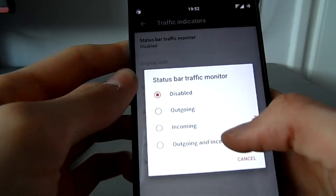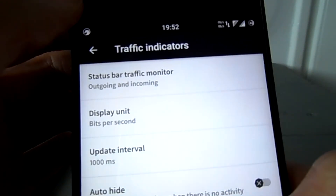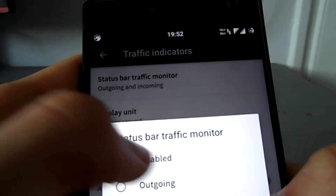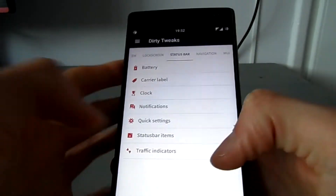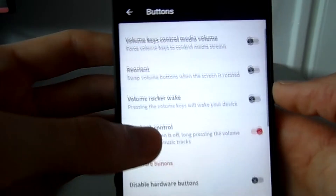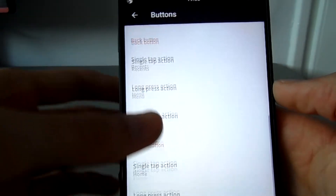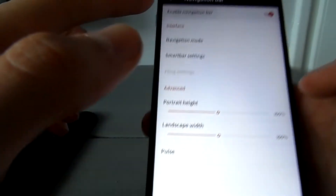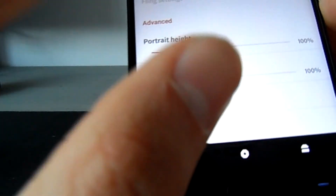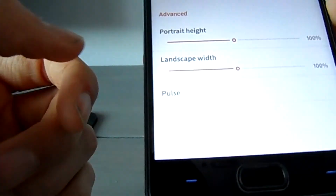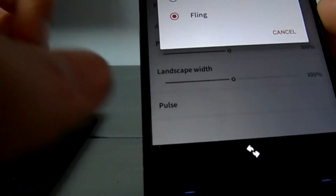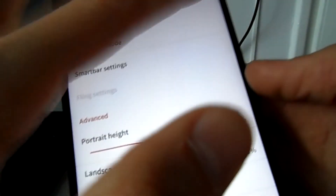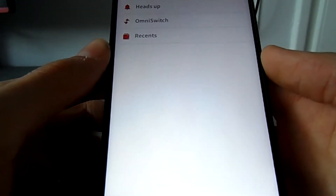The traffic indicator shows your outgoing and incoming network traffic in the status bar. Under navigation you can adjust how the buttons behave and what they do. You can add on-screen navigation buttons and switch between smart bar or fling. I personally use hardware buttons all the time, but if you're into on-screen navigation, it's there.